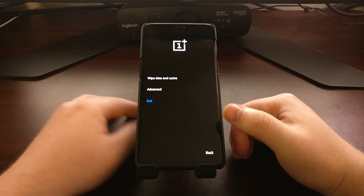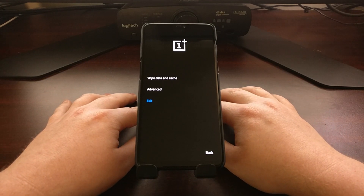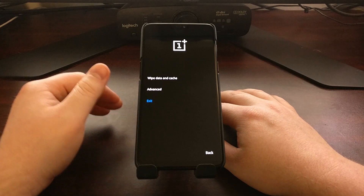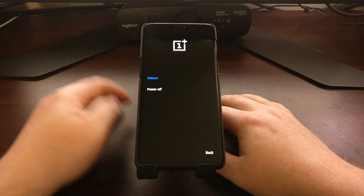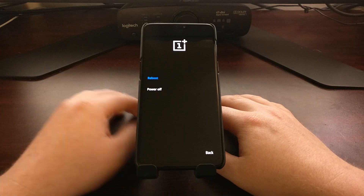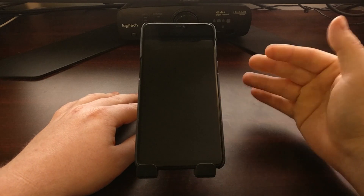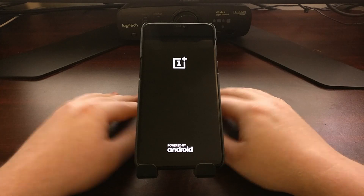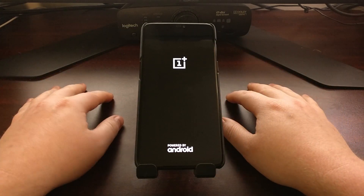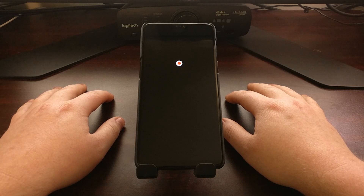Once we want to exit and get out — like maybe you booted into recovery mode by accident — just select the language you want, tap on Exit, and then you can either reboot or power off. Let's just do a reboot: tap on Reboot twice. It's going to shut the OnePlus 6 down, and as long as we don't touch any of the buttons, we're going to reboot right back into OxygenOS and Android.